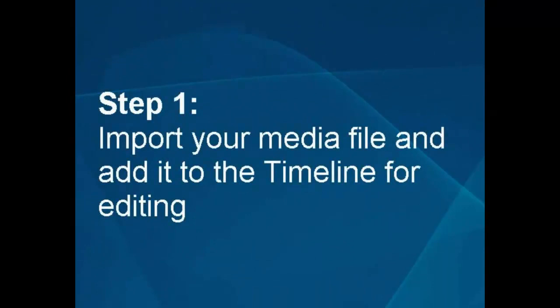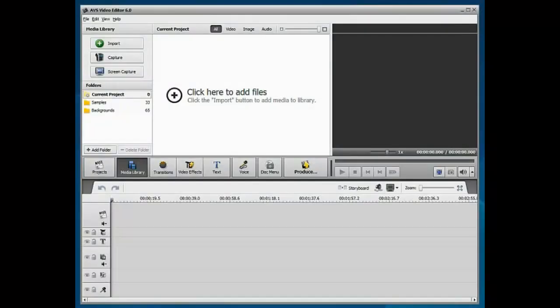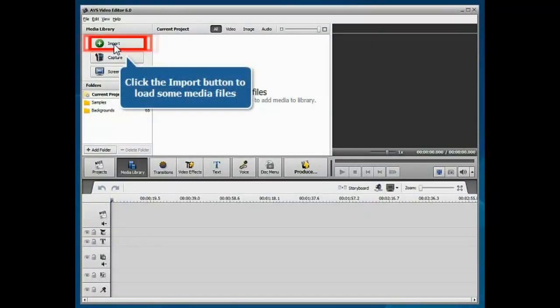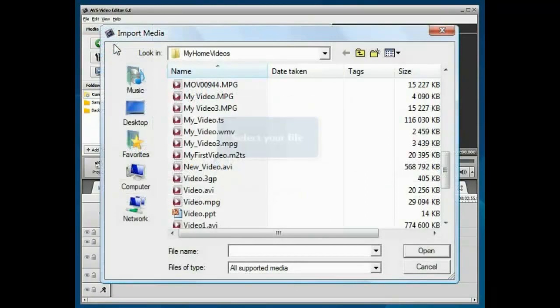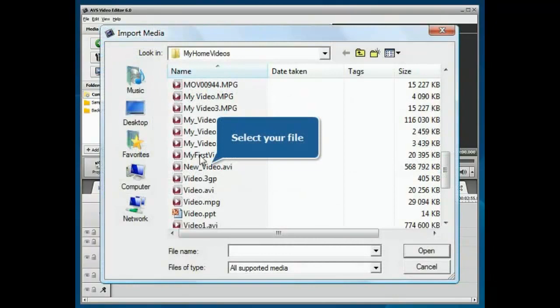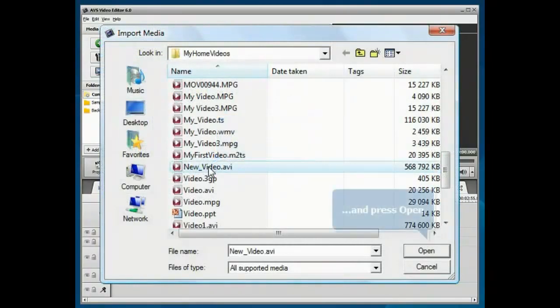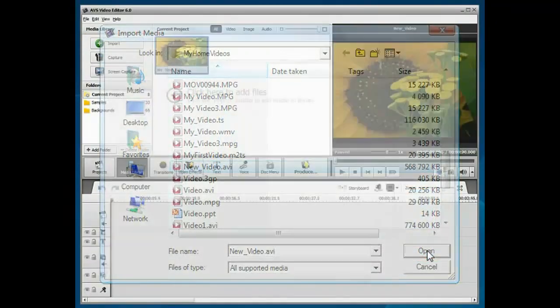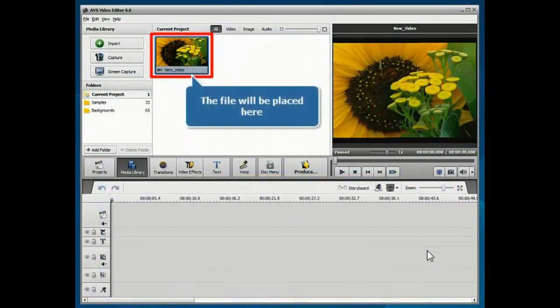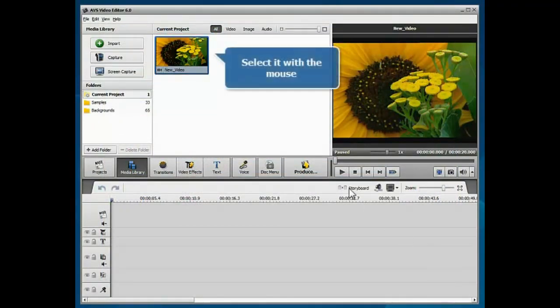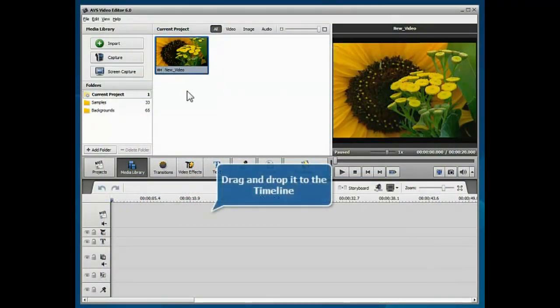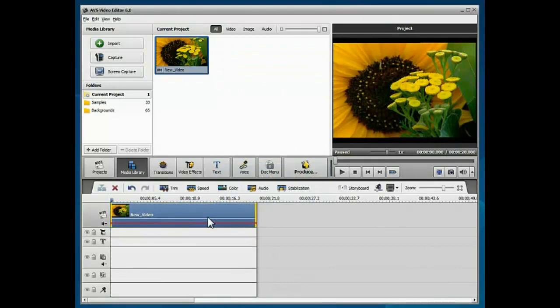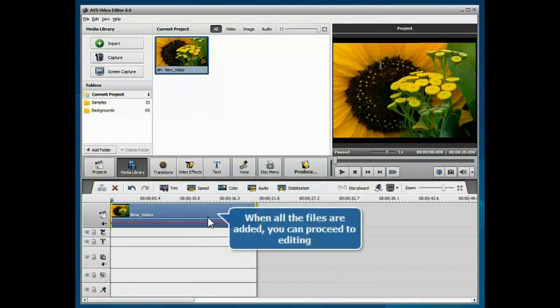Import your media file and add it to the timeline for editing. A new blank project is created. Click the Import button to load some media files into the program. Select your file and click the Open button. The imported file will be placed into the media library. Select it with the mouse, then drag and drop it to the timeline. When the file is added, you can proceed to editing.